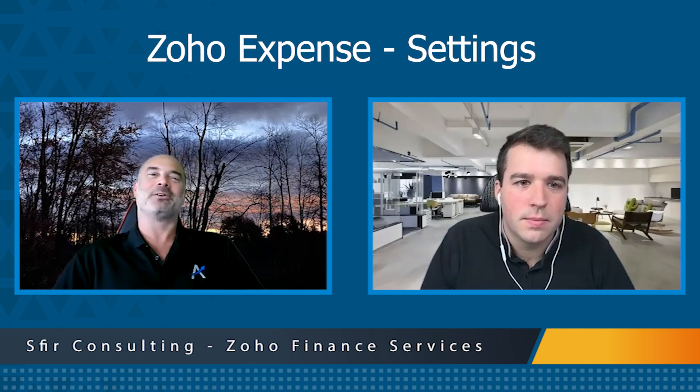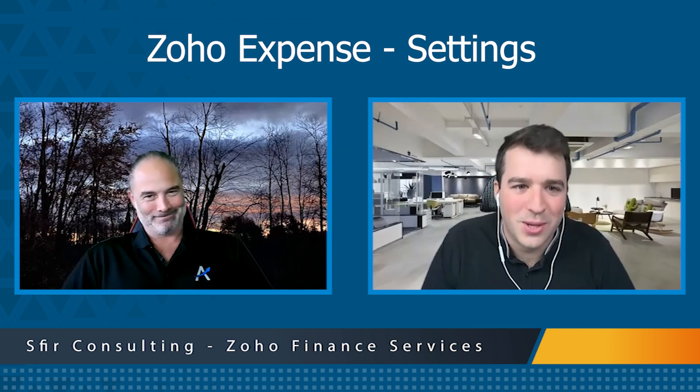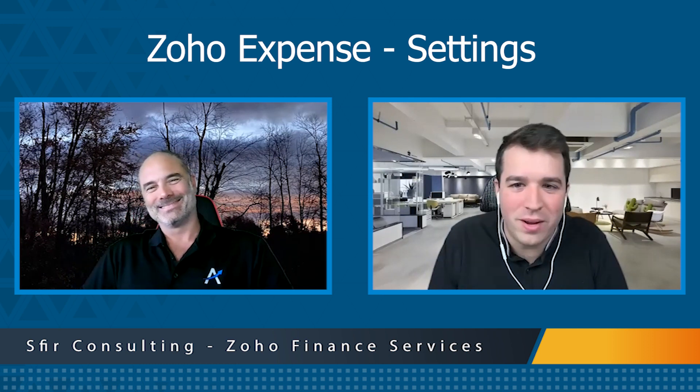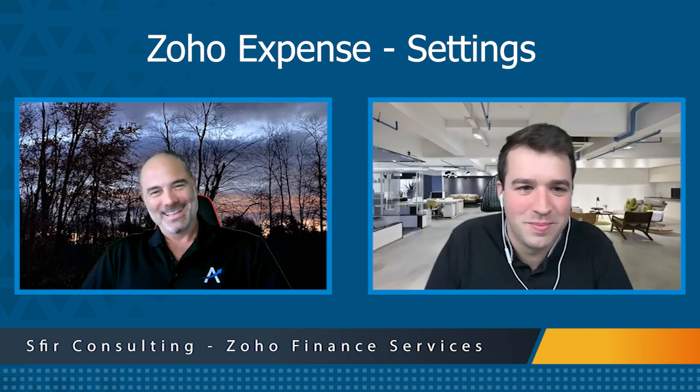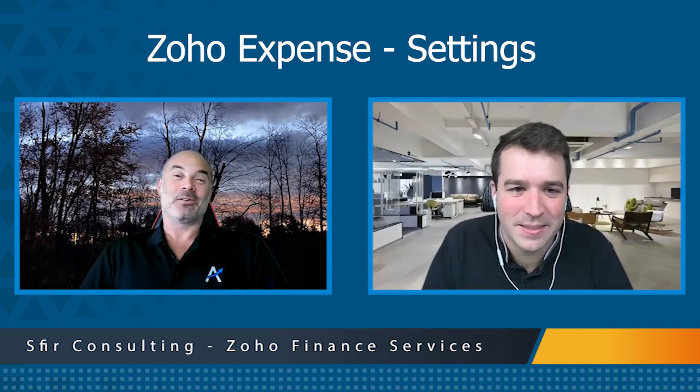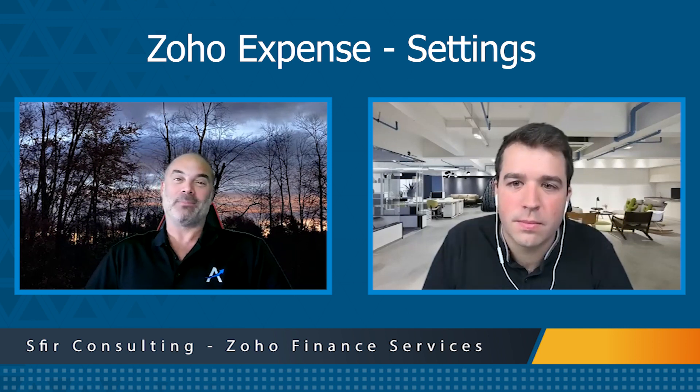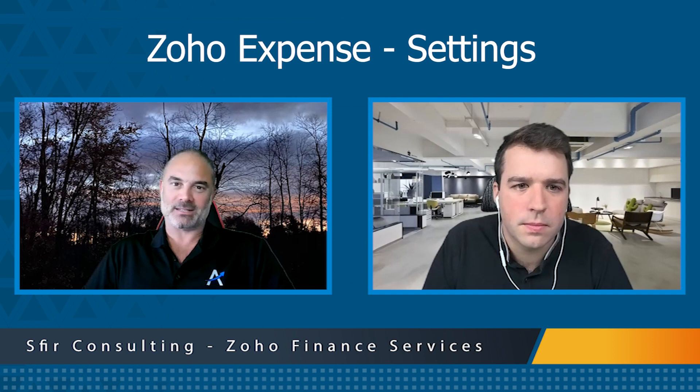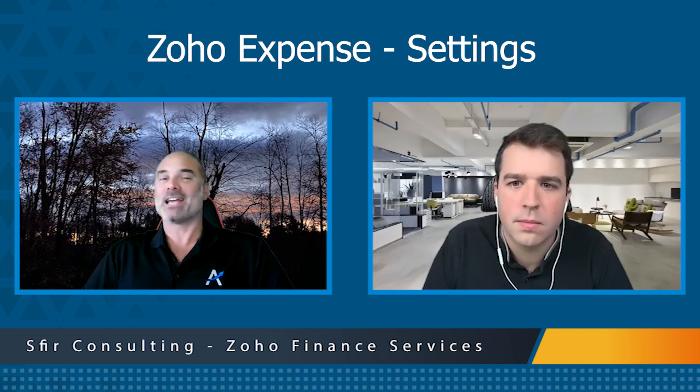Simon, welcome back. How are you today? Good, it's good to be back. I waited a whole week for this. Awesome. So today we are going to talk about the Zoho Expense setting section, right? Yeah, yeah.